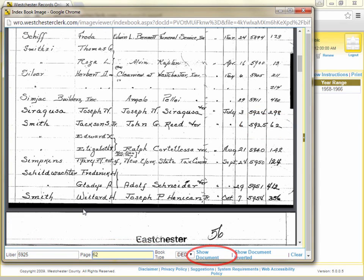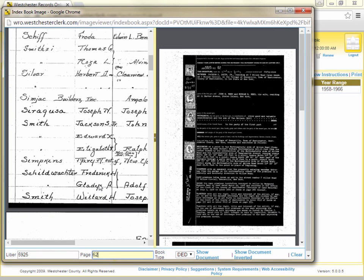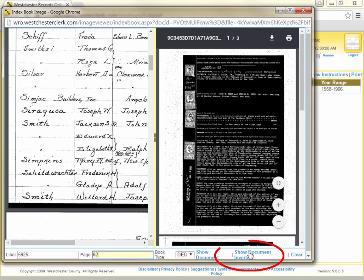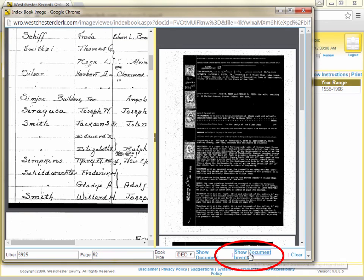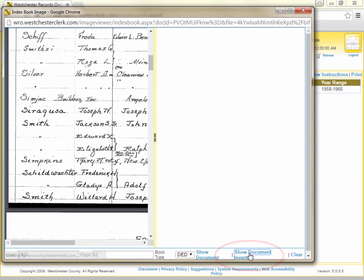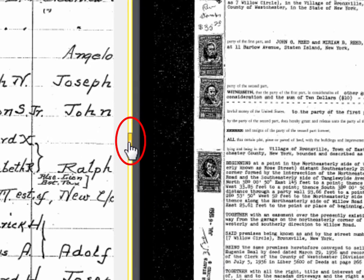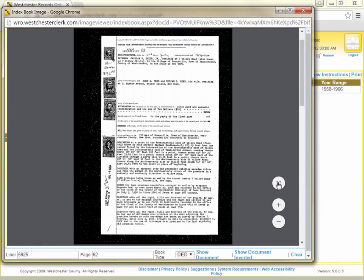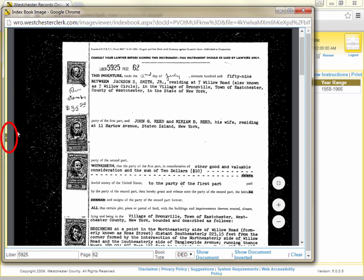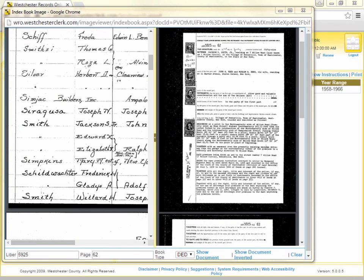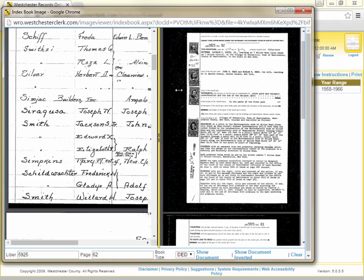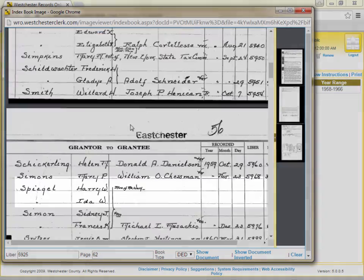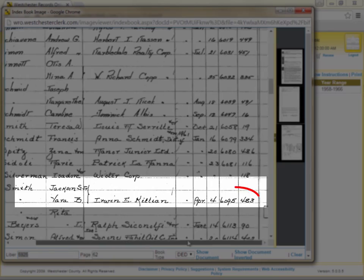The document will open in a frame on the right side. This particular document has inverted colors, so I'll click the Show Document Inverted button at the bottom of the viewer to switch it to black print on white paper. I can also click the arrow in the frame divider to collapse the index book and view only the document I am interested in. If I want to review the index book again, I can click the arrow to expand the frame. If you realize this is not the document you are looking for, you can expand the frame by dragging it with your mouse pointer and continue scanning the index book and entering librarian page numbers for different documents until you find the one you are searching for.